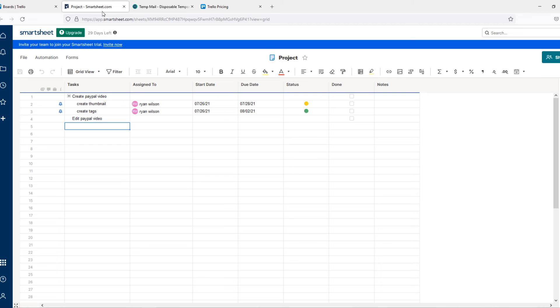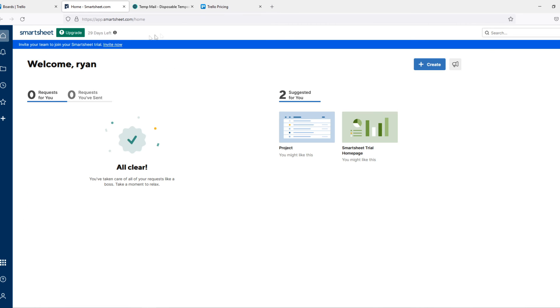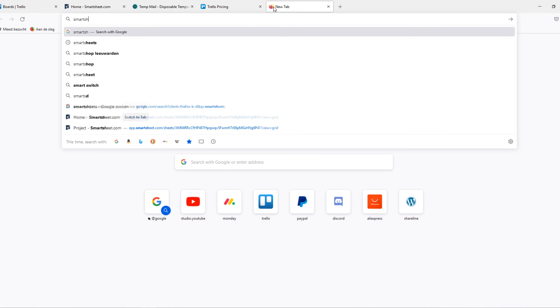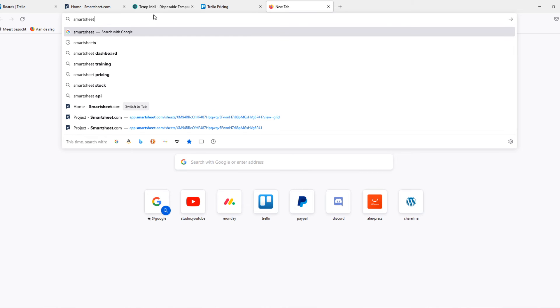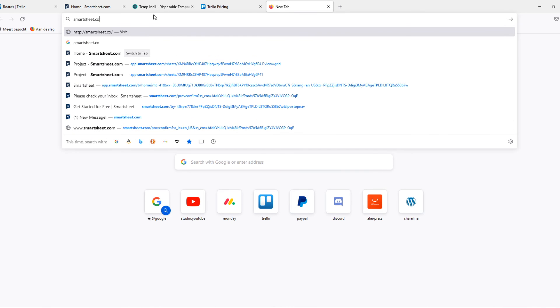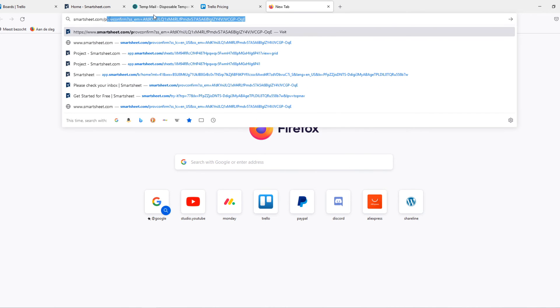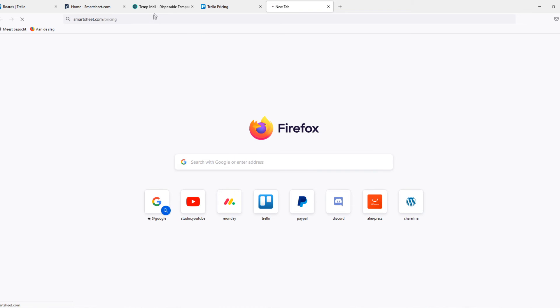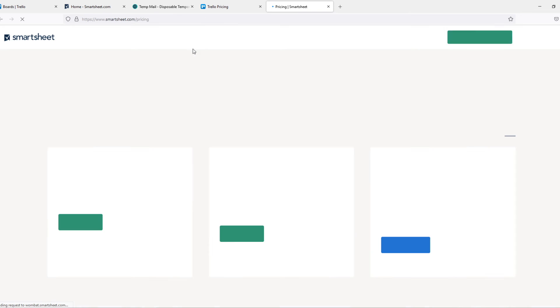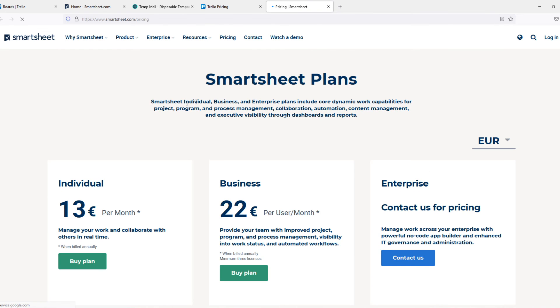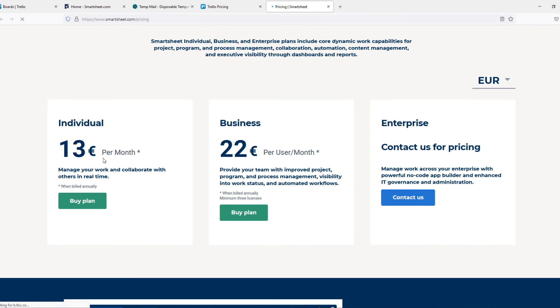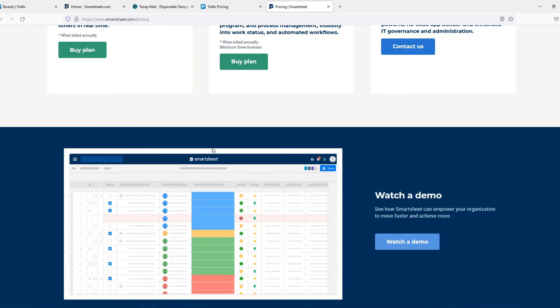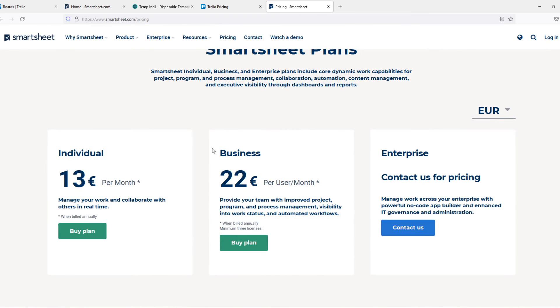Smartsheet does cost money. Let's go to smartsheet.com slash pricing. So if we go just here, you can see that this is paid - 13 euros a month, 22 euros a month for the business. Still is not a lot. It's not like 100 or 200 dollars a month.